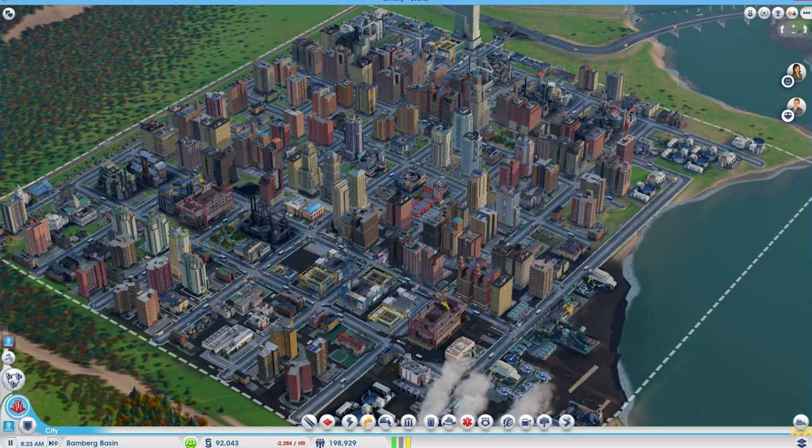However, SimCity 5 is not a very good game to play for a long time, because cities are too small and the game is a bit repetitive.